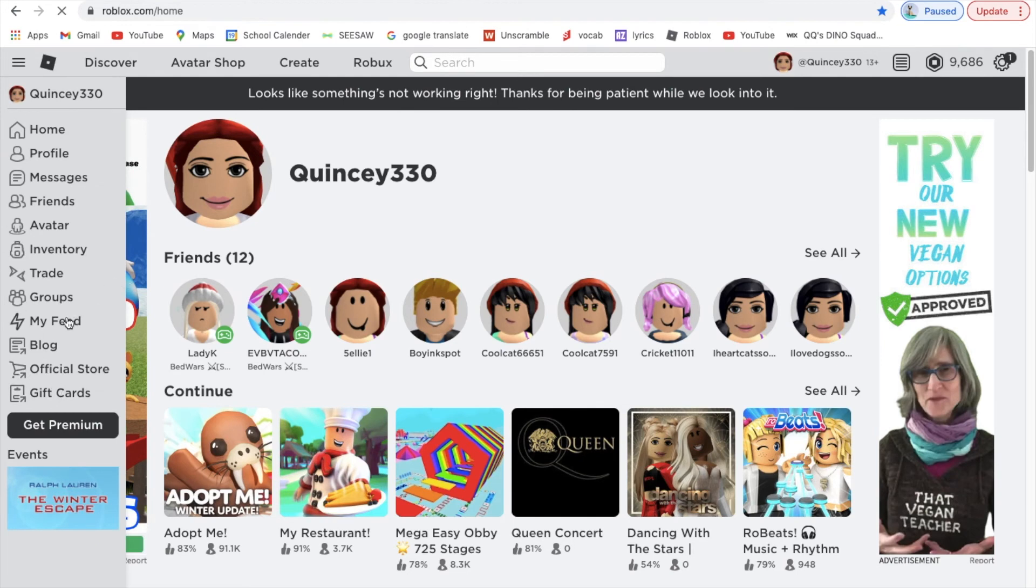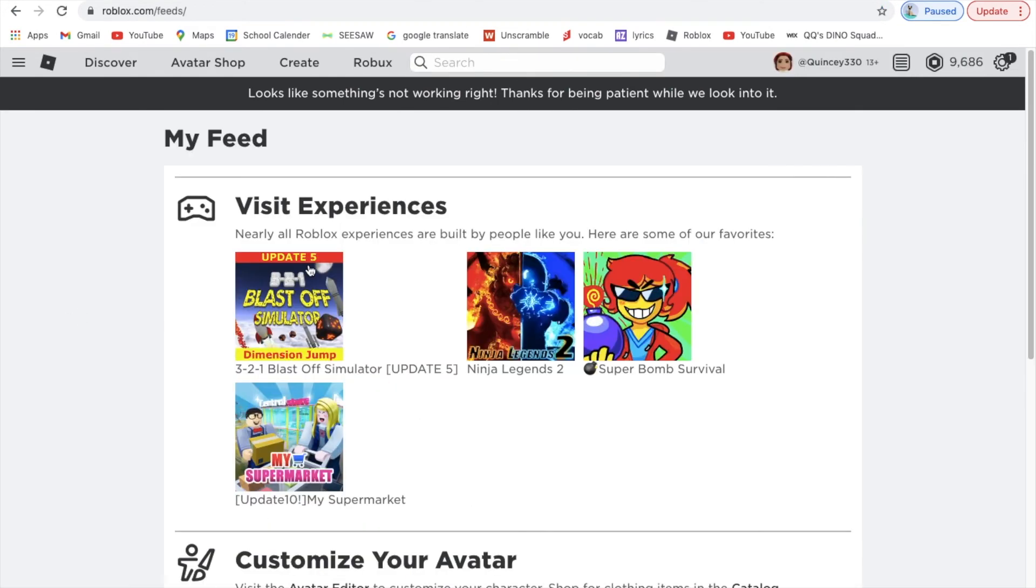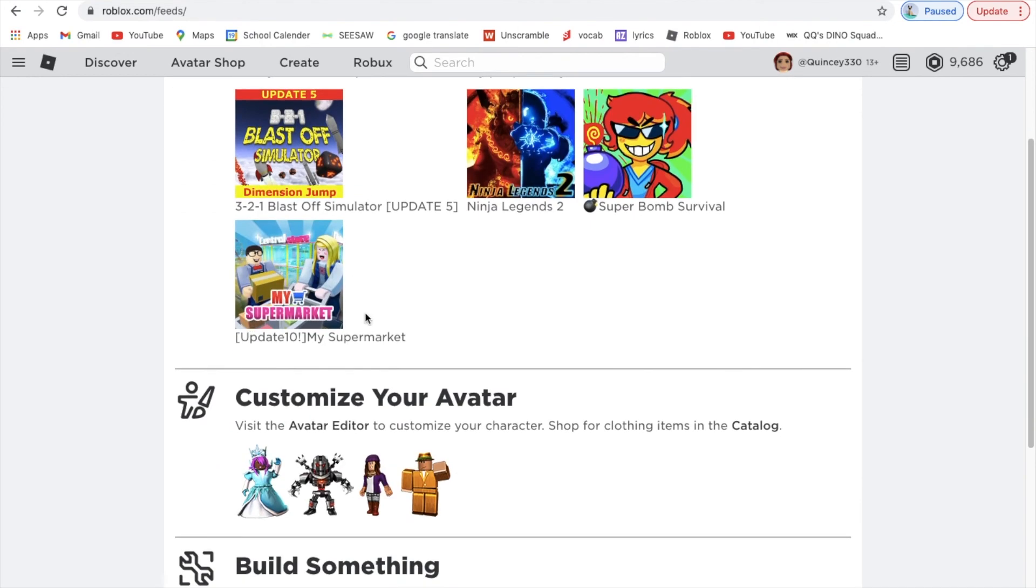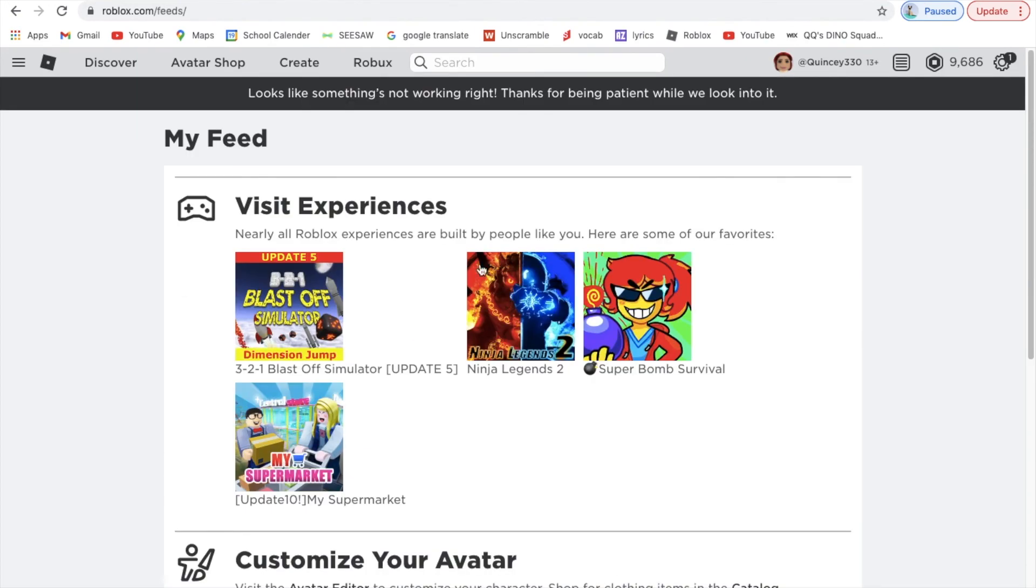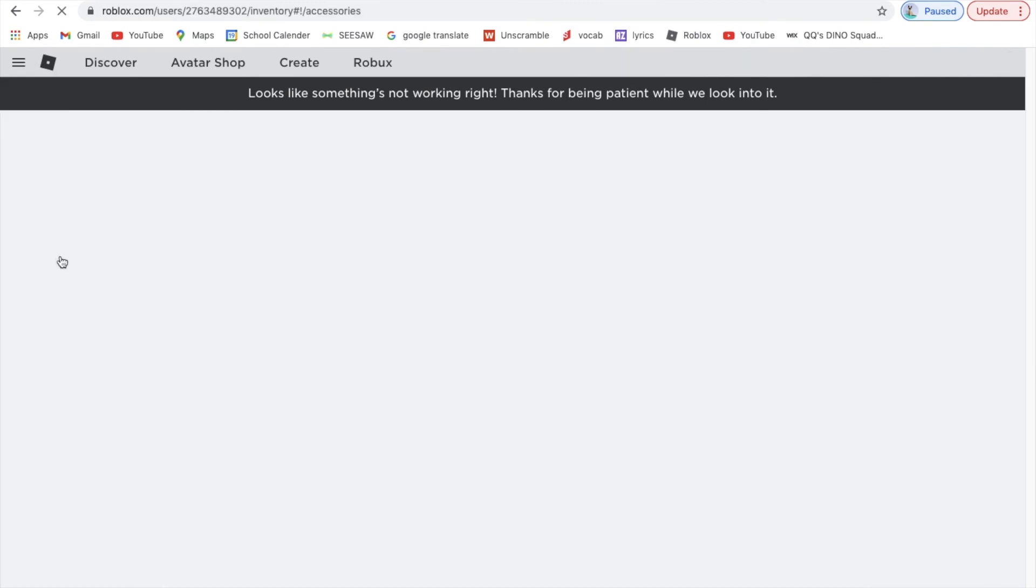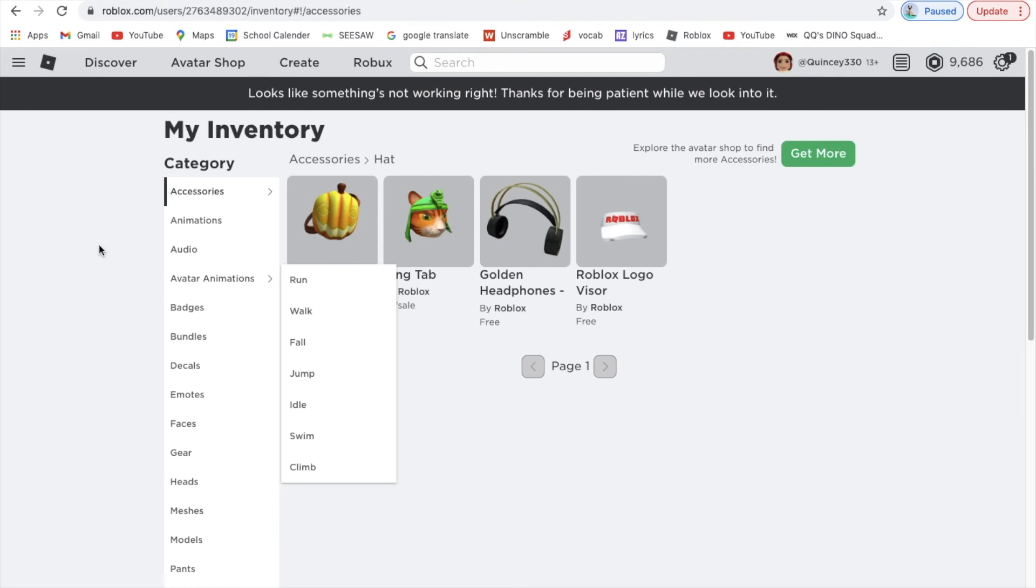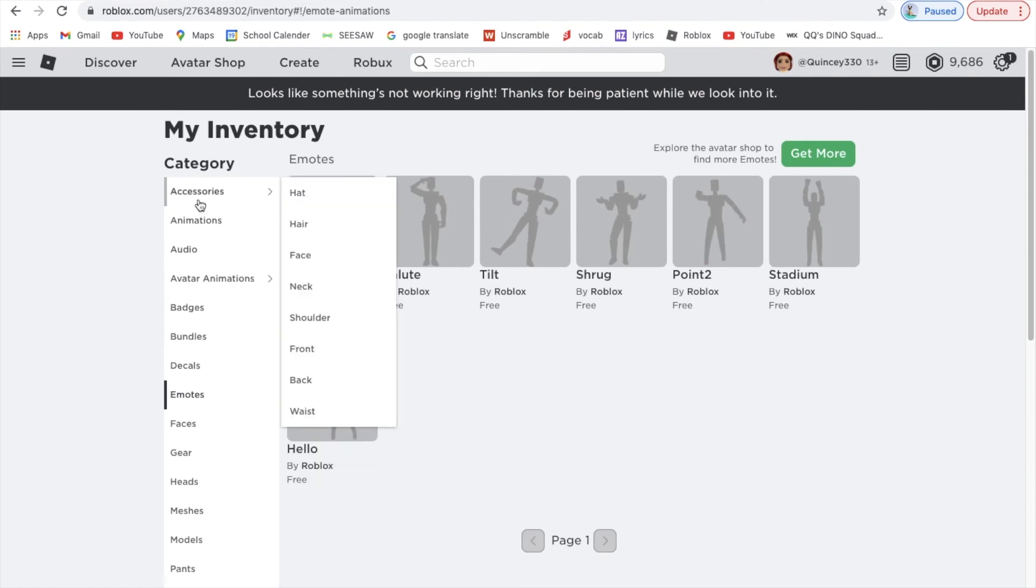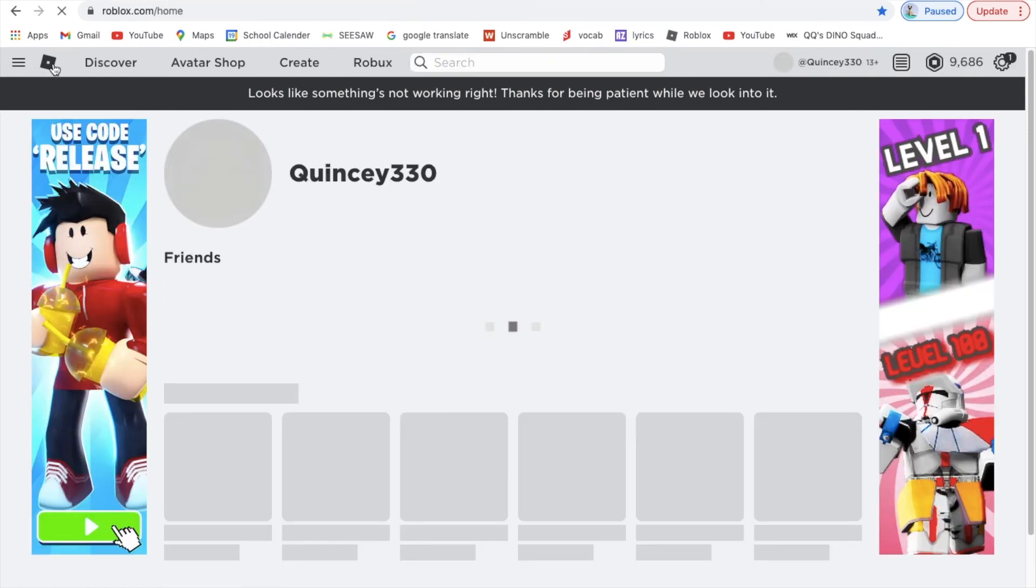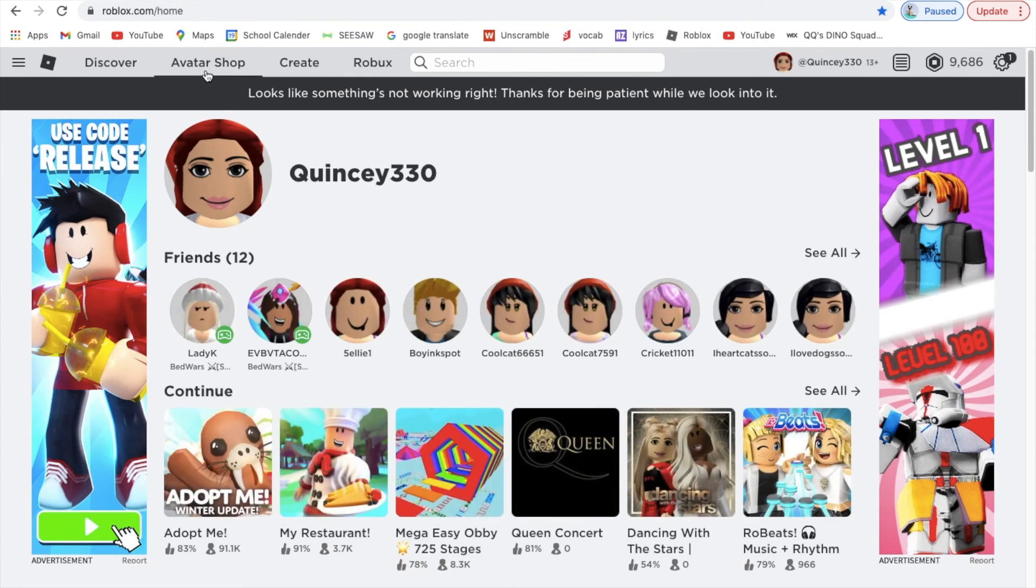My Feed shows some games that are live and lots of people are playing them. You can check out customize your character, build something, make friends. So you guys can read that stuff if you want. Then you can do Inventory. My inventory is all this stuff.